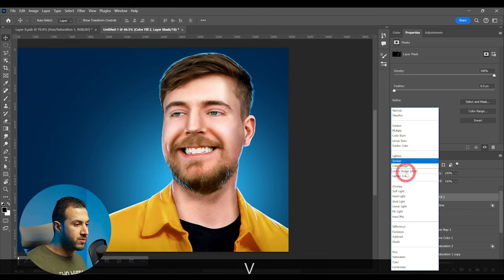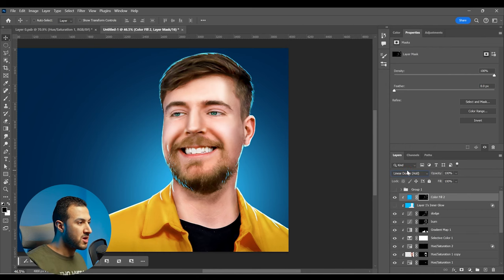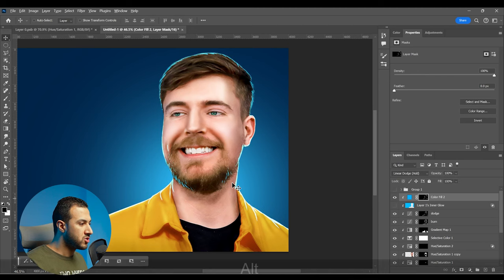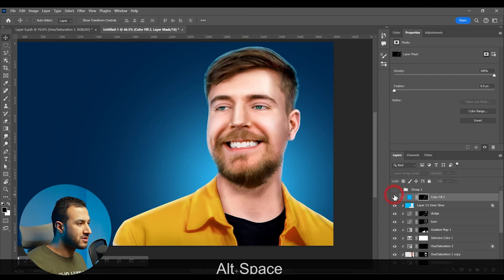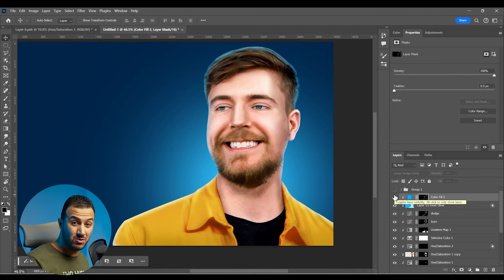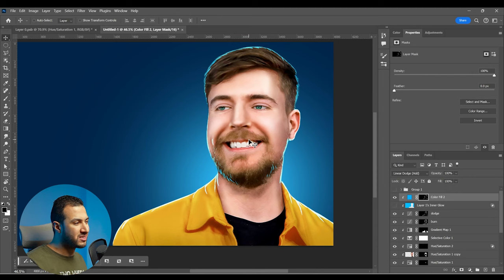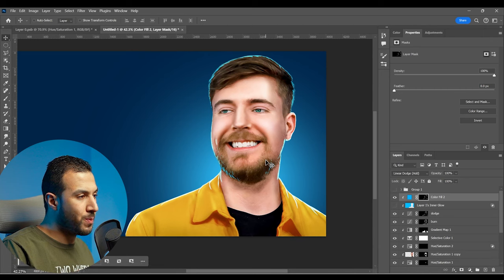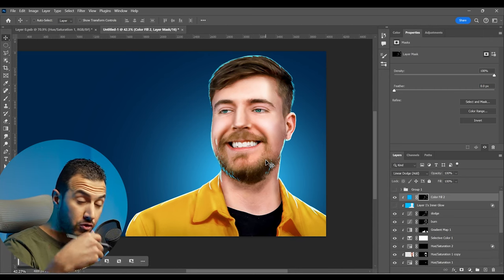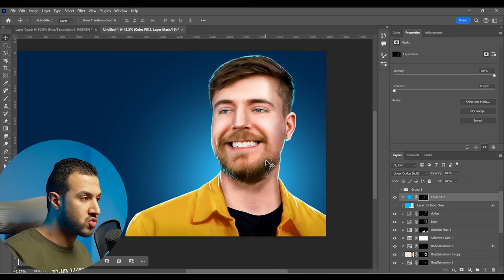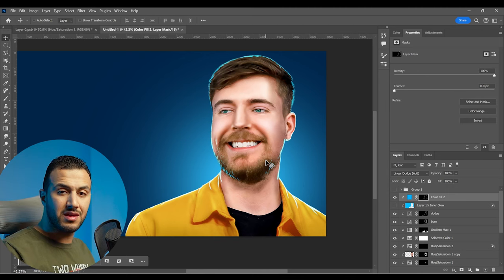We can change the blending mode of these rim lights to Linear Dodge — that is more epic. Here is before and here is after. Here is a comparison: the first one is the easy method and the second one is more detailed and needs a lot of practice. If you want to know how to paint light and shadow precisely, I have a full video — you'll find it in the link in the description.